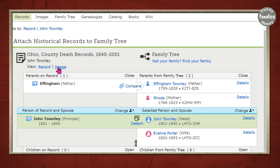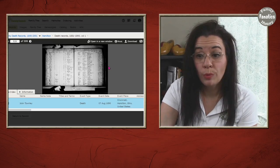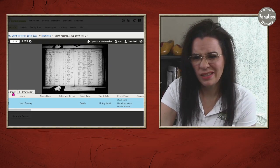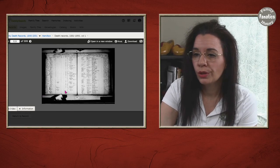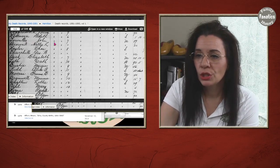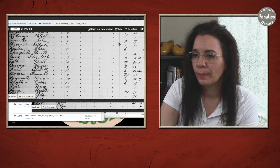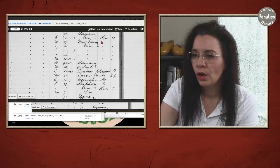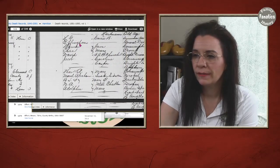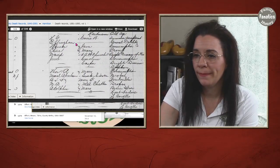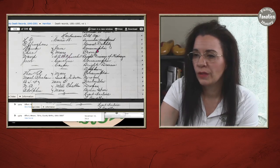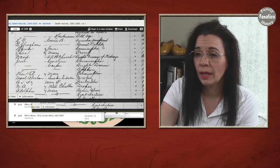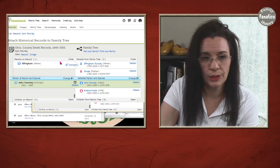So it behooves us to go and look at the actual record to see how did I miss that information. So we're going to zoom in and then we find John Townley and if we looked at the column headlines we will be able to see what all these fields are. But there's the name Effingham in the father's field and so we should be able to link it to the tree.